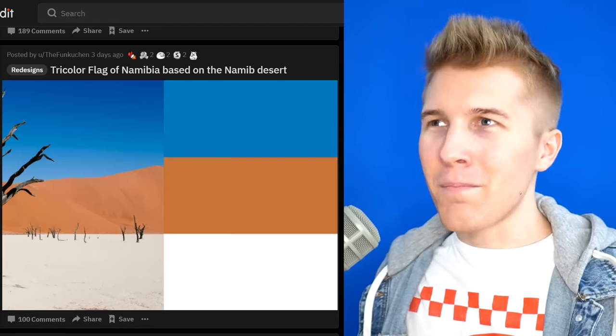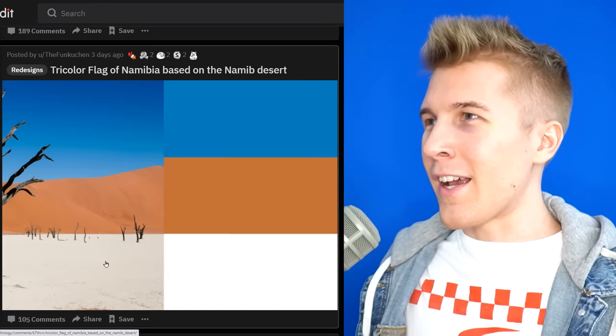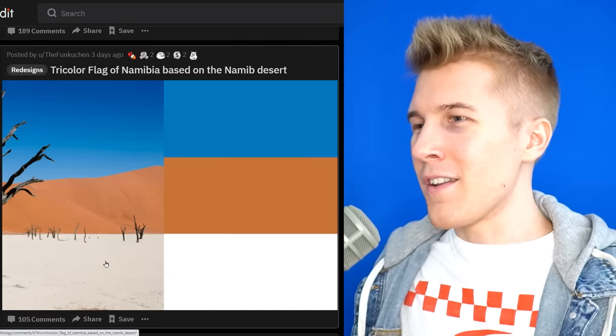Tri-color flag of Namibia, based on the Namib desert. I always love these things. I love seeing like the geography flags basically that people are doing.